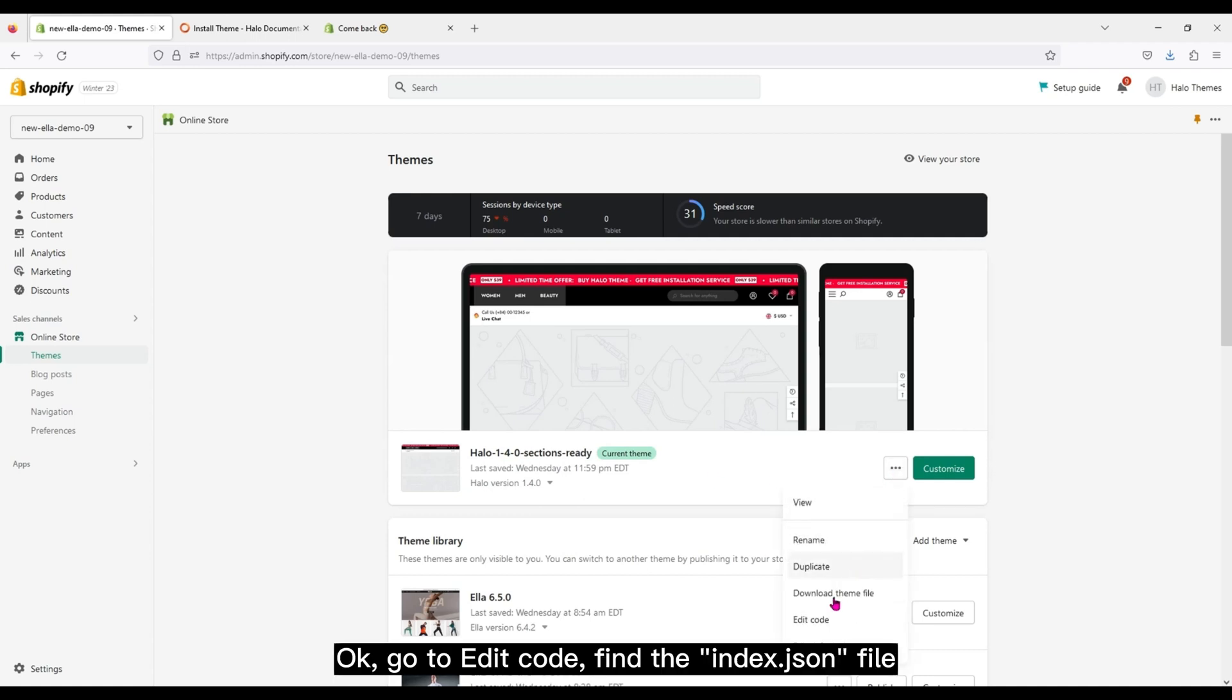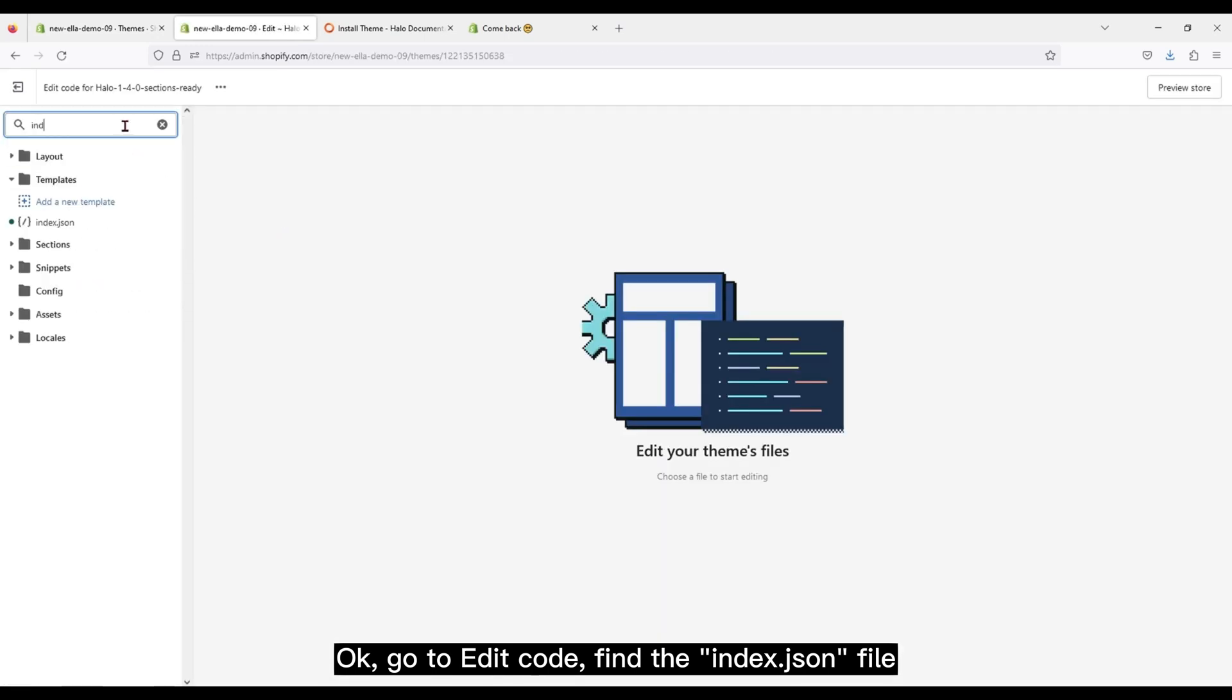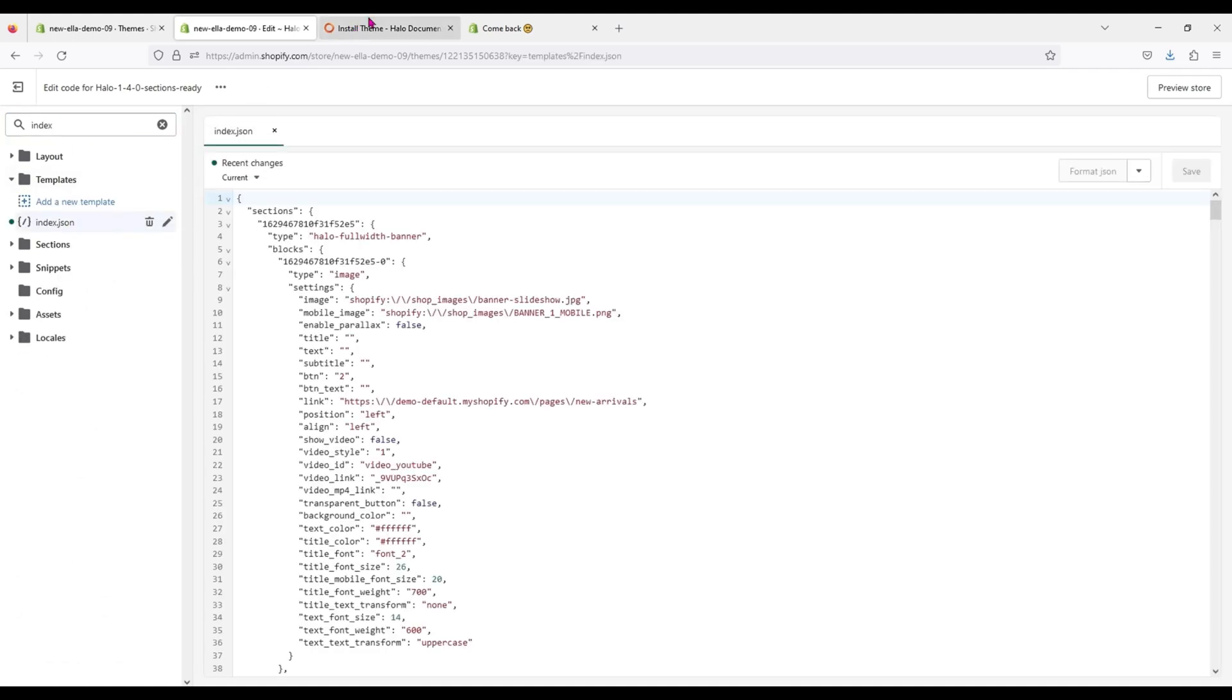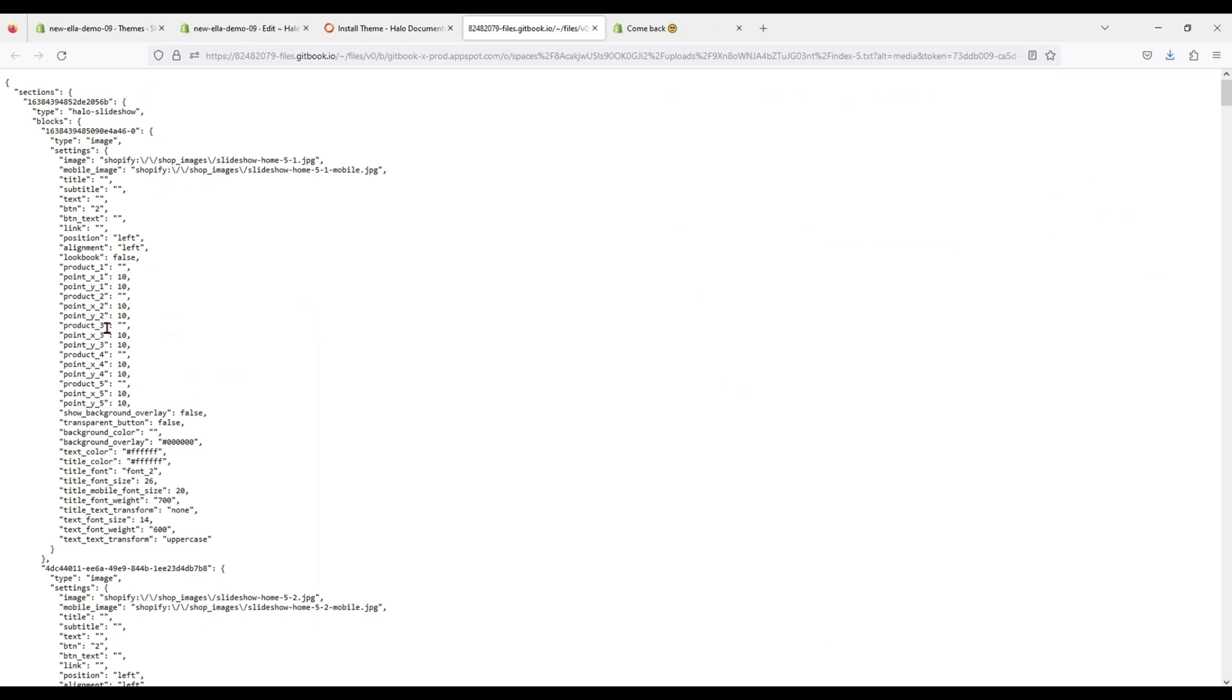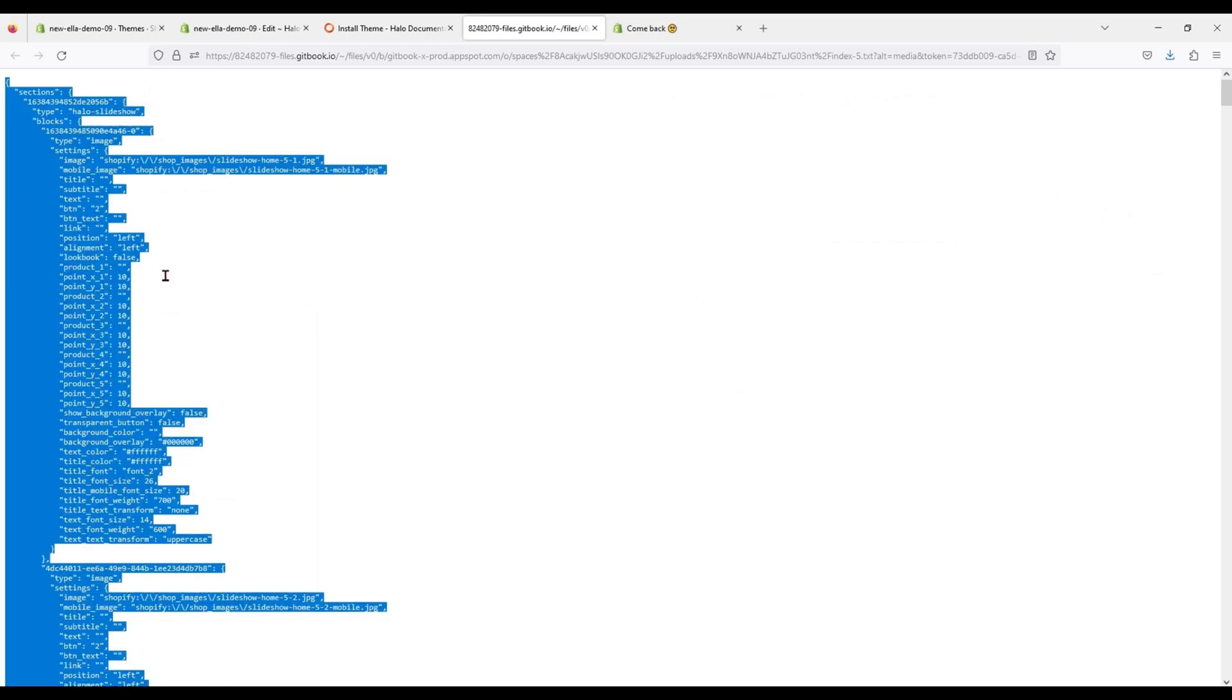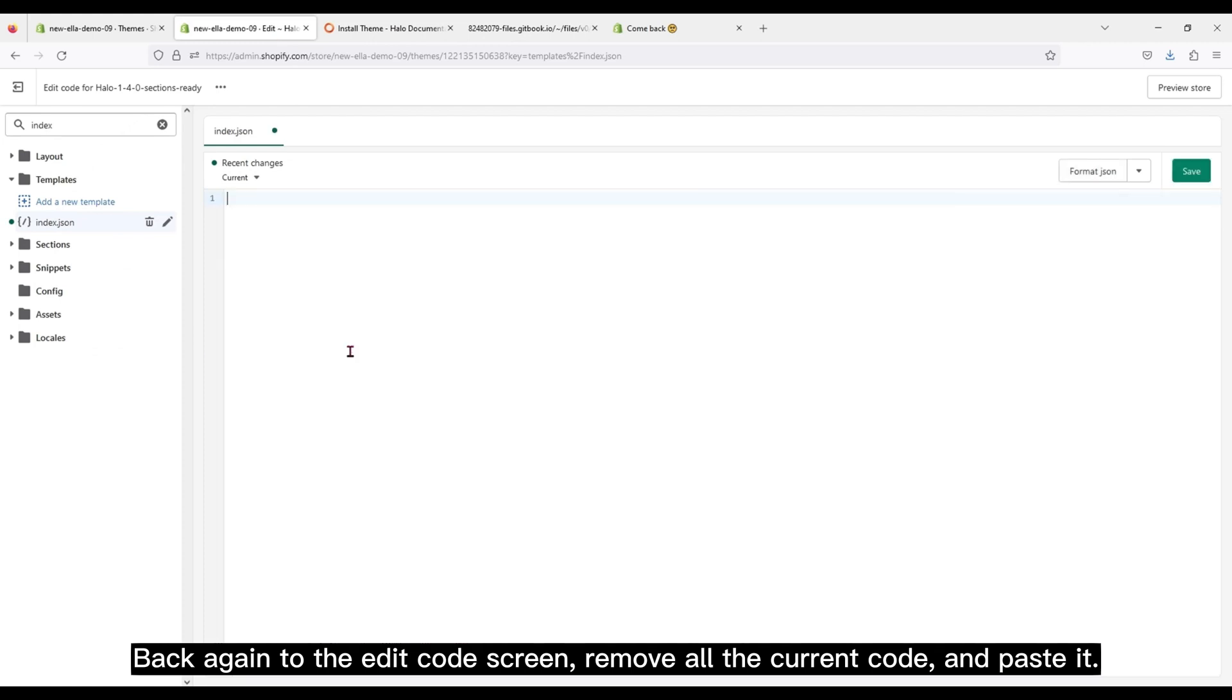OK, go to Edit Code, find the index.json file, open it, switch to the document, open the corresponding file of home 5, copy it all, back again to the Edit Code screen, remove all the current code and paste it.